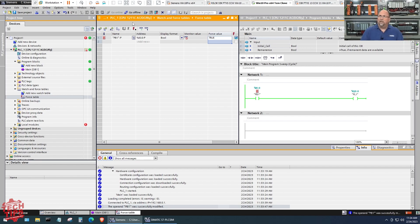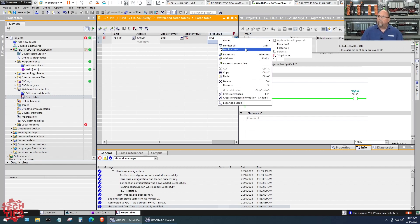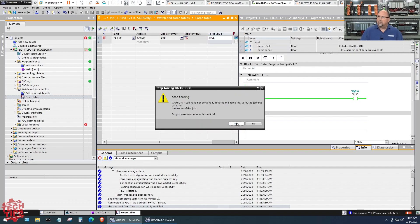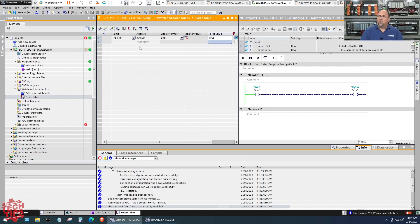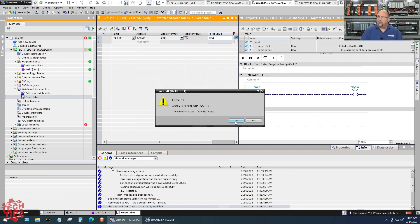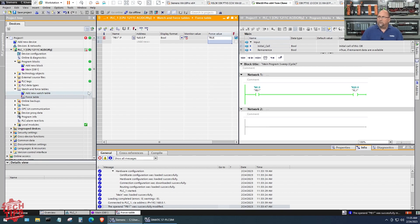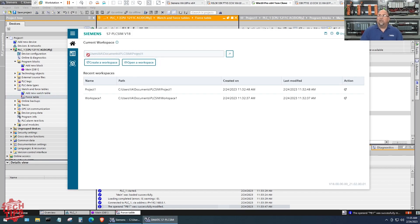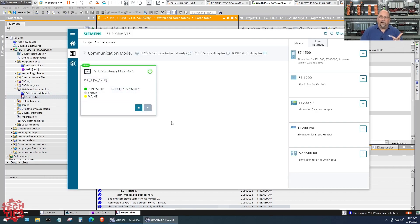Let me go ahead and let me get rid of this force here. So I'm going to stop forcing. Yes, let's get rid of the forcing. Oh, you know what, let me turn that back on because I want to show you over in the PLC Sim.